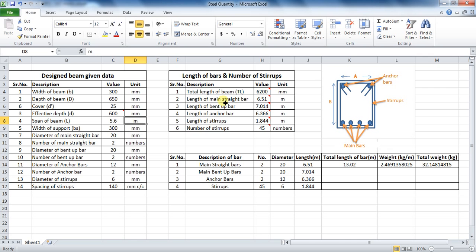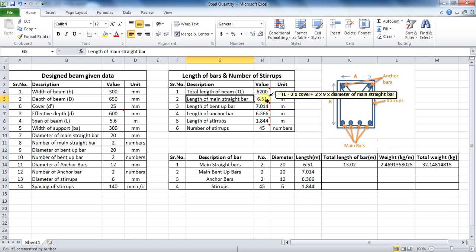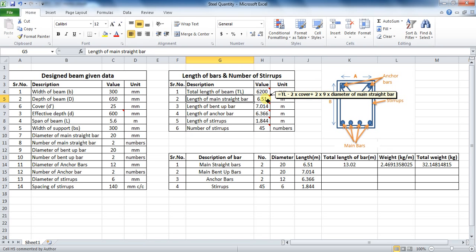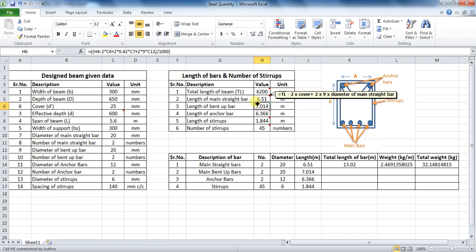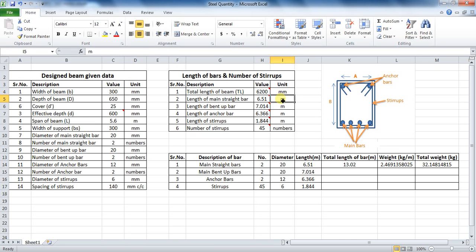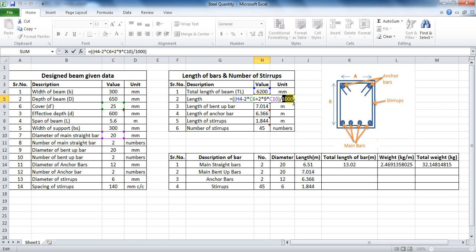Next is the length of main straight bar, whose formula will always be: total length of beam (TAL) minus 2 times cover, plus 2 into 9 into diameter of main straight bar. The formula in Excel will be: equals to double bracket, cell H4 minus 2 into cell C6, plus 2 into 9 into cell C10, bracket, divide by 1000, bracket close — which comes to be 6.51 meters. It is divided by 1000 because the final answer should be in meters.